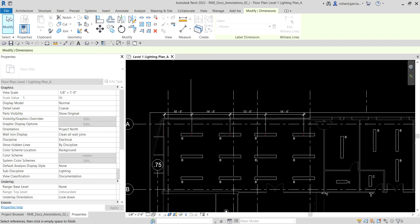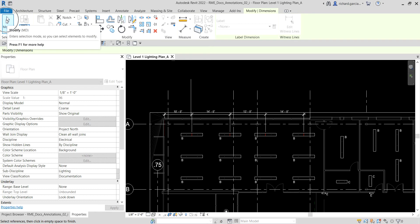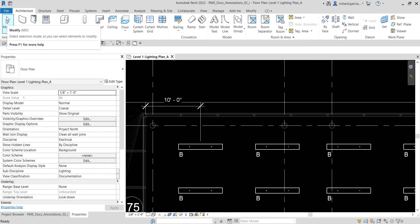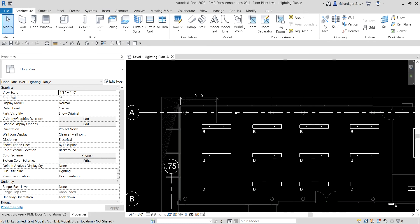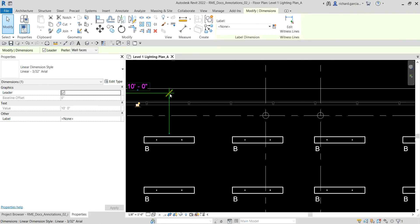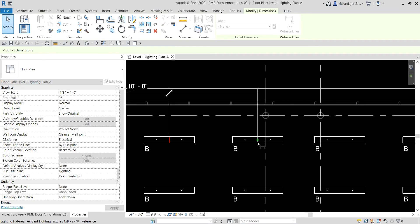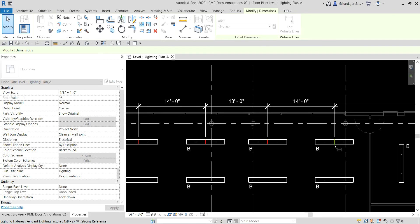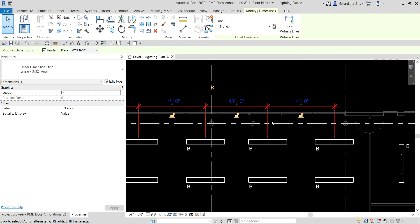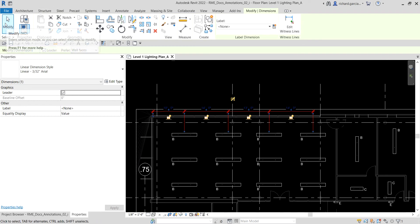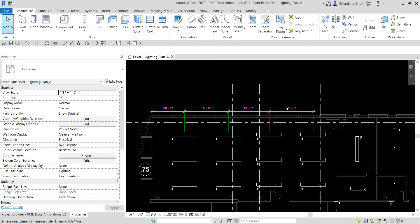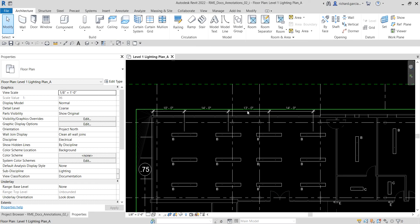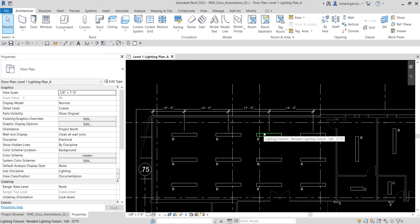After that, I'm going to select Modify. Do not select Modify yet — select Edit Witness Line, click outside first, then click that, click that, and just click outside. There you go — you just continue your dimension string into four dimensions for these four lighting fixtures.